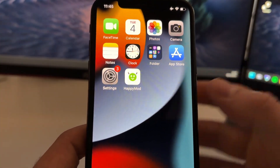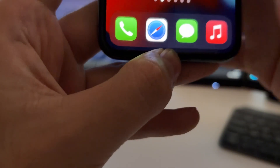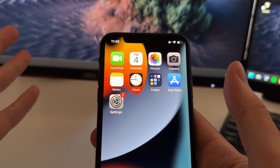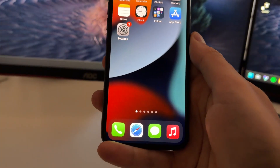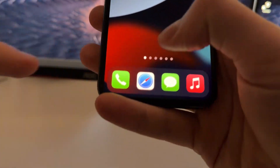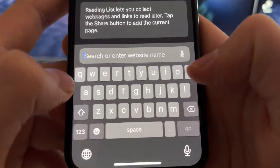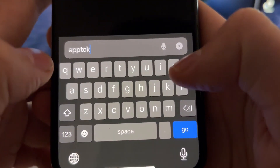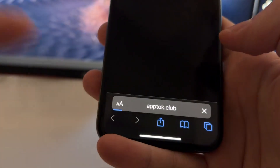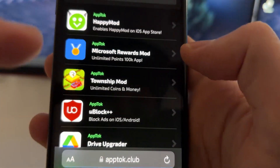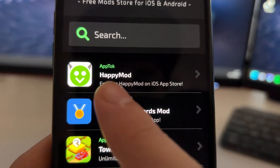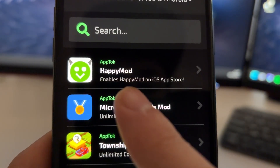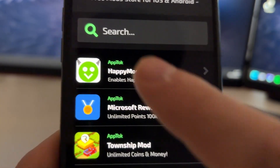So I'm just going to start this tutorial again. I'm just going to uninstall HappyMod. So let me uninstall HappyMod here. And now I just uninstalled HappyMod. And I'm going to show you how to do it from zero, basically. So to install it, basically what you're going to do is just open Safari — this is very important. And now you will need to go to this website called apptalk.glob. This is the official website from the developers of this HappyMod version for iOS. And now what you're going to do is just tap into this one that says HappyMod — it says 'Enables HappyMod on iOS App Store.' So just tap on here.